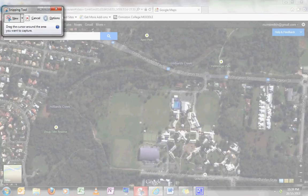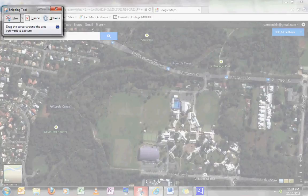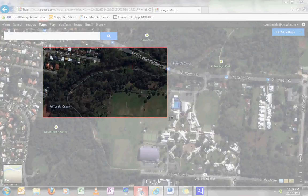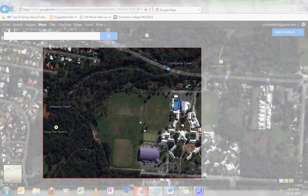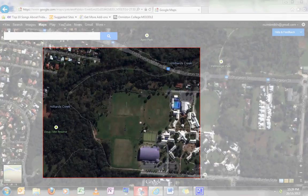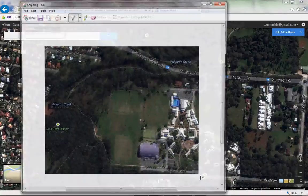I'm going to start up in the north-west corner, trying to make sure I include all of the elements that I need. I'll probably have to cut off a little bit of that street. I start choosing my area — I've included Sturgeon Street, the whole word, Hilliards Creek, Hilliards Creek, Doug Tiller, and I've even got Dundas Street West at the bottom. I'm happy with that, so I click on it.